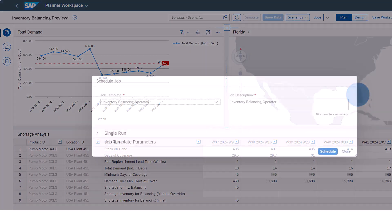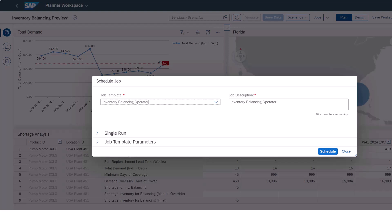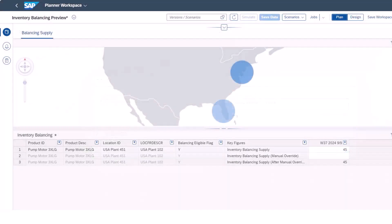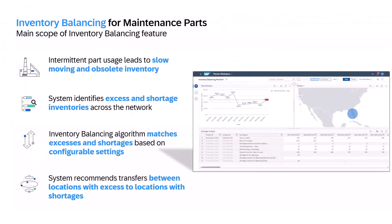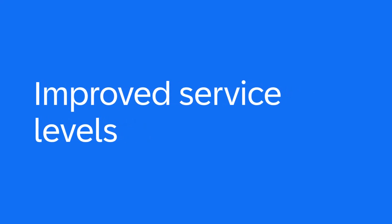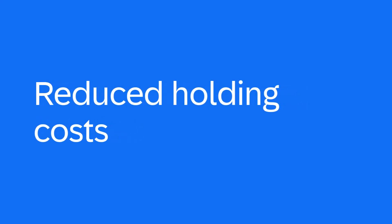The matching algorithm then matches these excesses and shortages based on configurable settings that provide flexibility. This feature helps companies manage their inventory across various locations, ensuring that stock levels are balanced efficiently. It aims to minimize overstock and understock situations by redistributing inventory based on demand and supply patterns. This can lead to improved service levels, reduced holding costs, and better customer satisfaction.